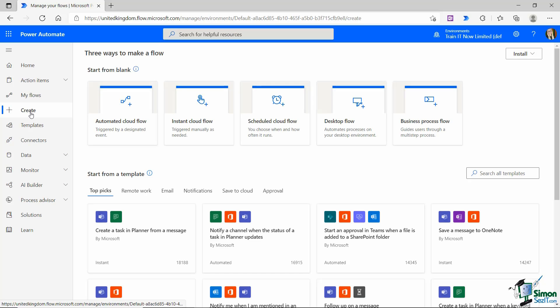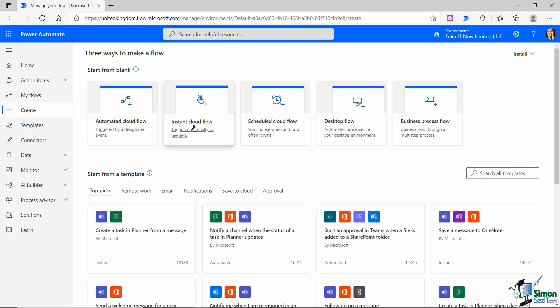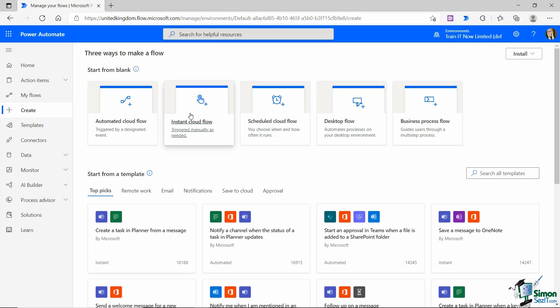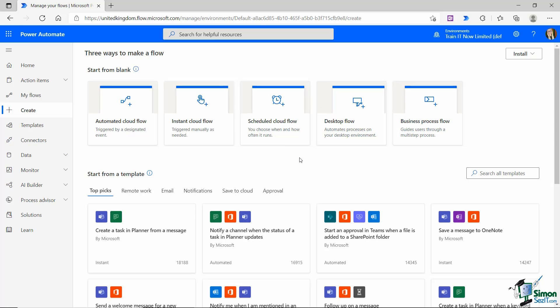The next menu item down is create, so this is where we come to when we want to create a new workflow and you can see we can choose to start from a blank. We can create an automated workflow, an instant workflow, scheduled, desktop, or a business process flow. So these are those different types of flow that we looked at in the previous lesson.